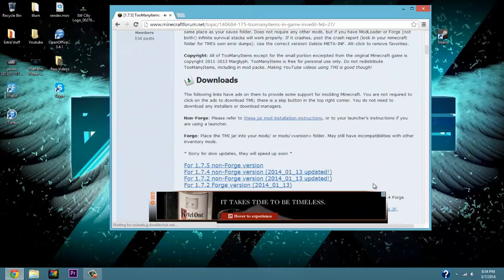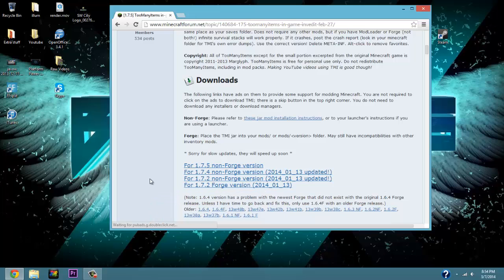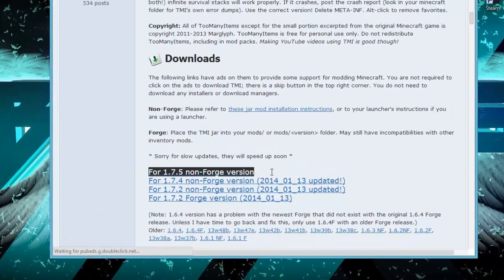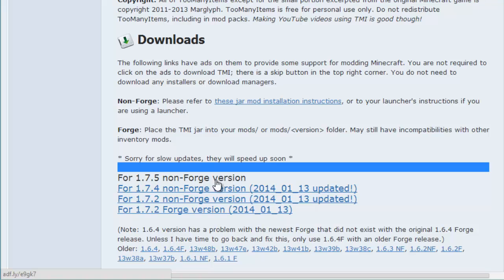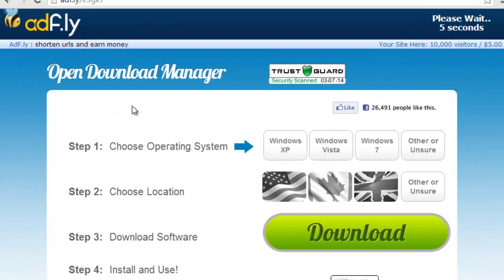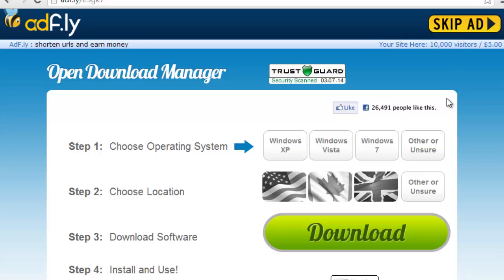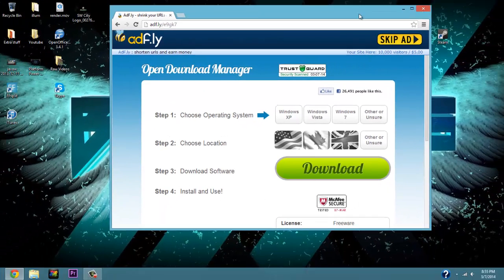Open up your internet browser and go to the description of the video. Follow the link there and it's going to take you to the 1.7.5 non-Forge version — that's the one you want to click on. An AdFly page is going to pop up. There has been a bug where the AdFly counter doesn't show up — don't worry about that. You can try an alternative source if needed. Click 'Skip Ad' and it will begin to download.